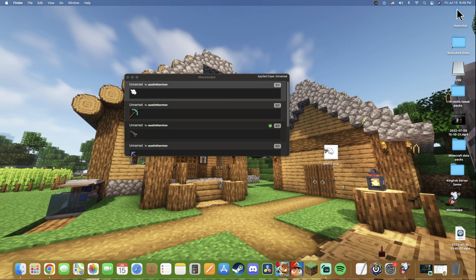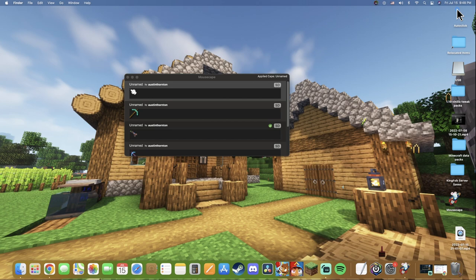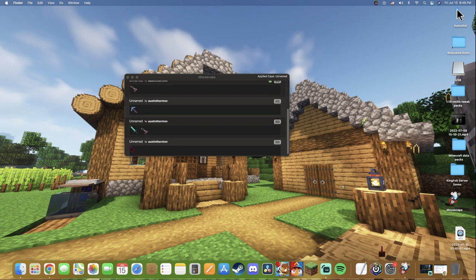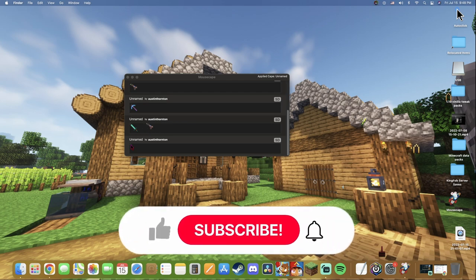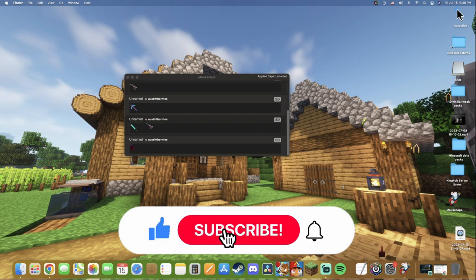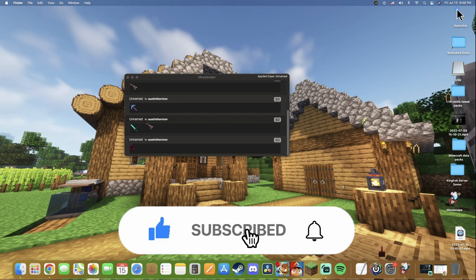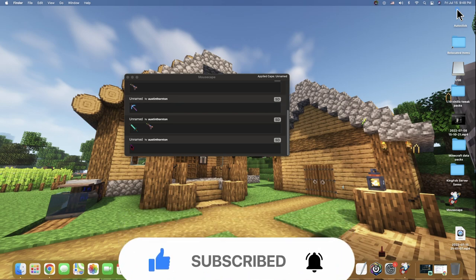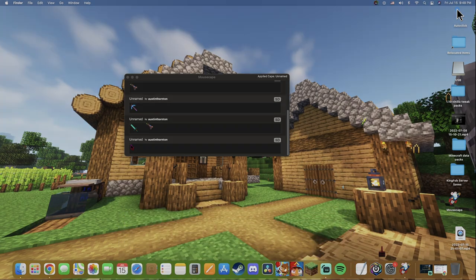There you go ladies and gentlemen, that is how you get custom cursors here on Mac. And from here you don't need this file, you can just go ahead, trash it, empty your trash. You don't need it, it's going to stay right here. But ladies and gentlemen, like I said in the beginning, if this video did help you guys out in any way, shape or form, a like rating is appreciated. Make sure to subscribe to the channel and ring the bell so you don't miss out on any future tutorials. And as always, I love you all and I catch you in the next one. Peace.